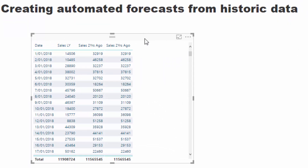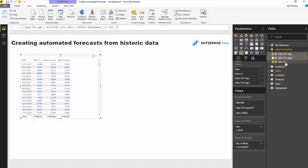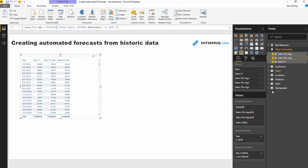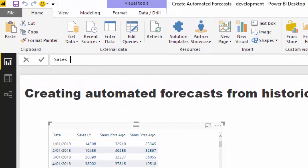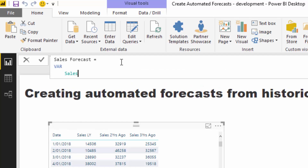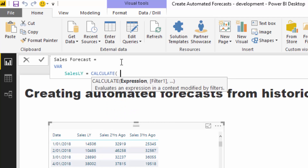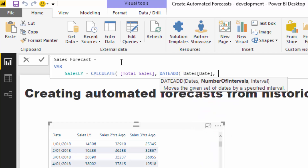But I'm going to show you how I would actually do this slightly differently - I would use variables instead. Rather than creating three different measures that all work up to the same thing, I'll create just one measure. Let's call this 'sales forecast.' I'm going to put the three calculations inside variables - I'll type out 'sales LY' first.